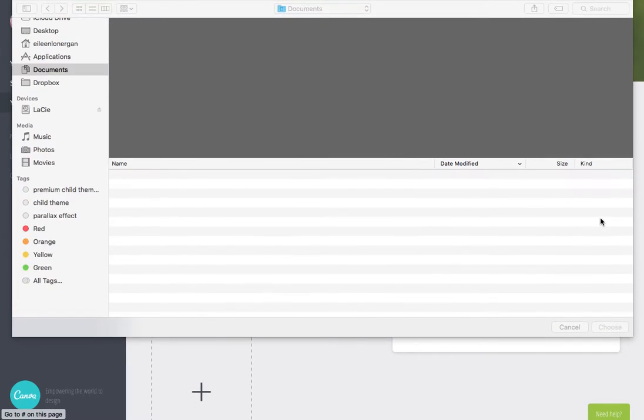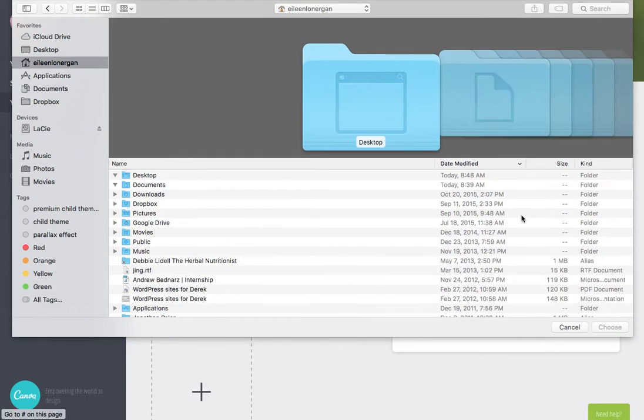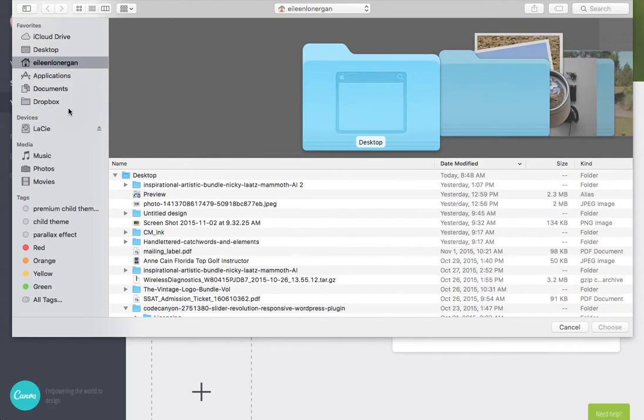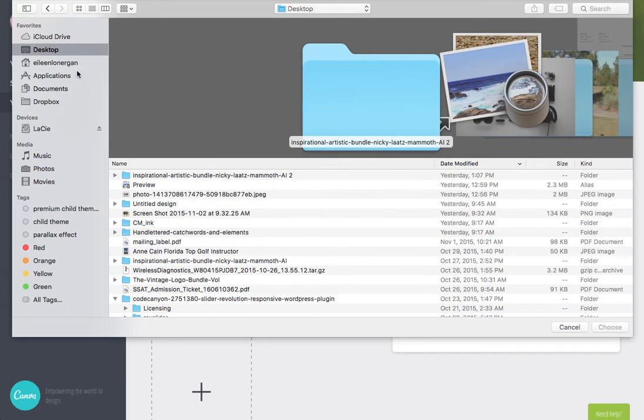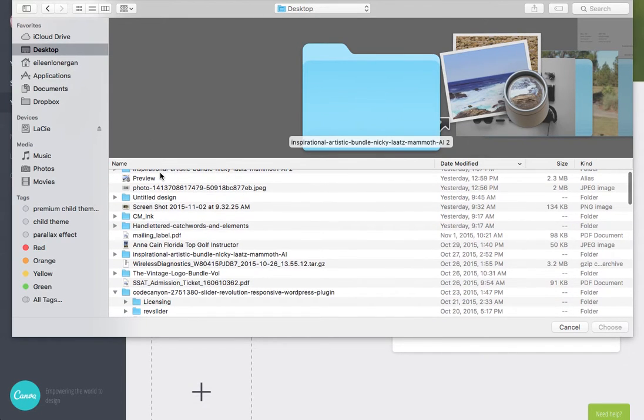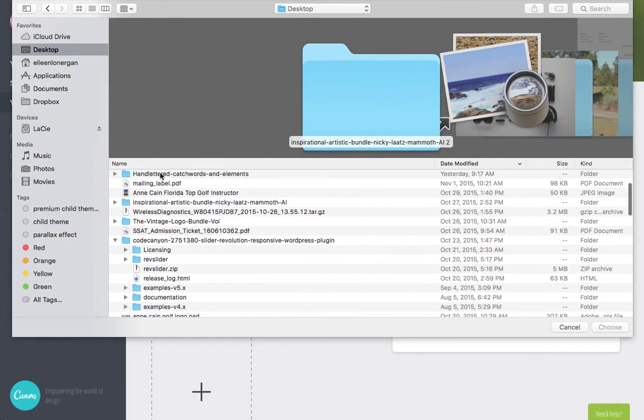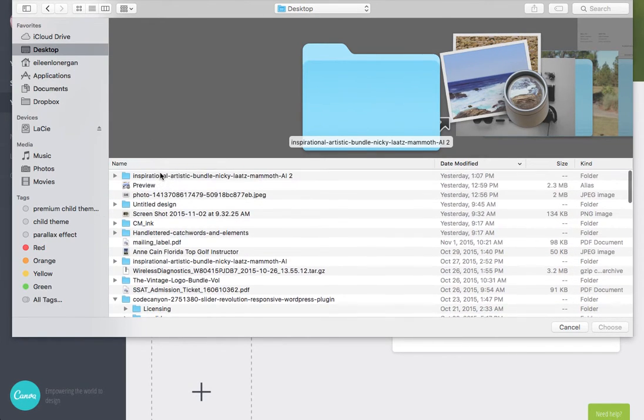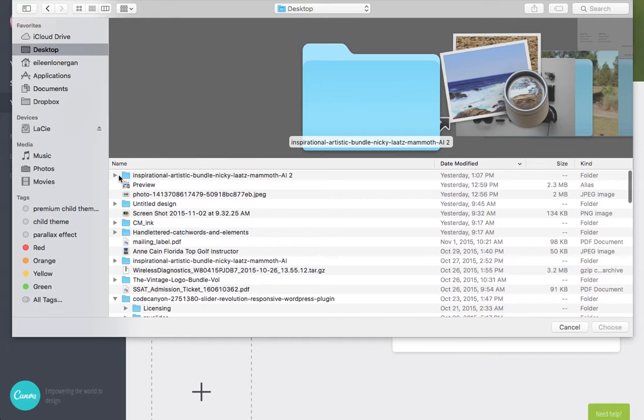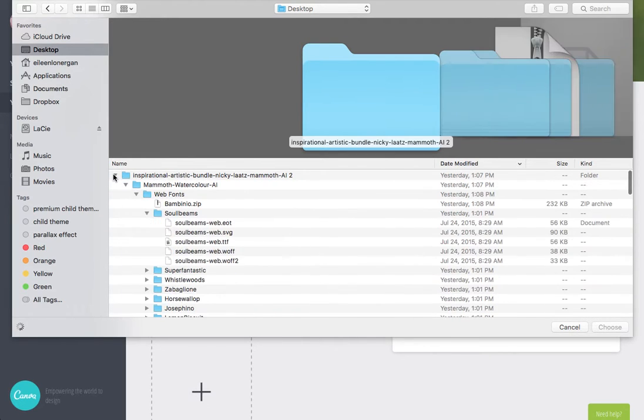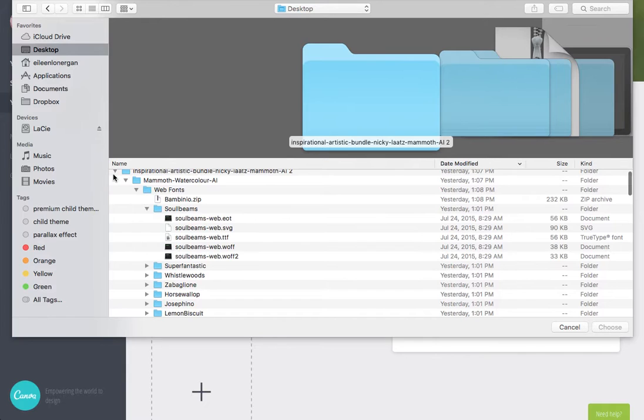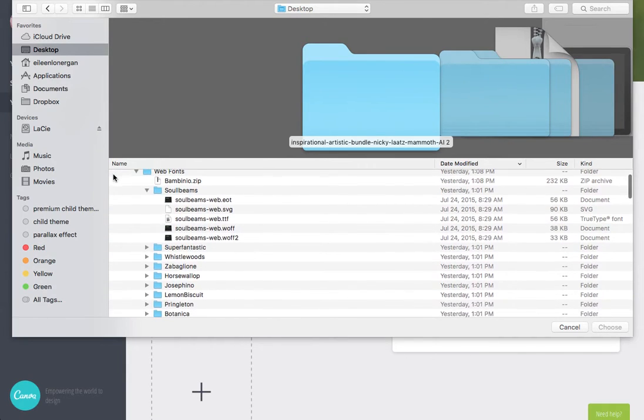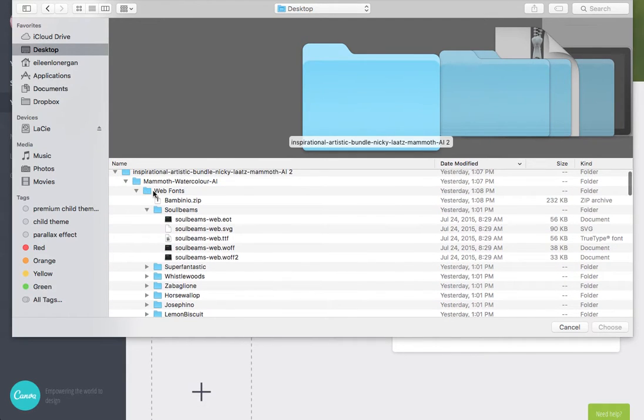Choose a font you wish to upload and I'm going to go to my desktop. Let's see, the name of my file is Inspirational Bundle, which I bought from Design Cuts, which had a whole bunch of really cool fonts.